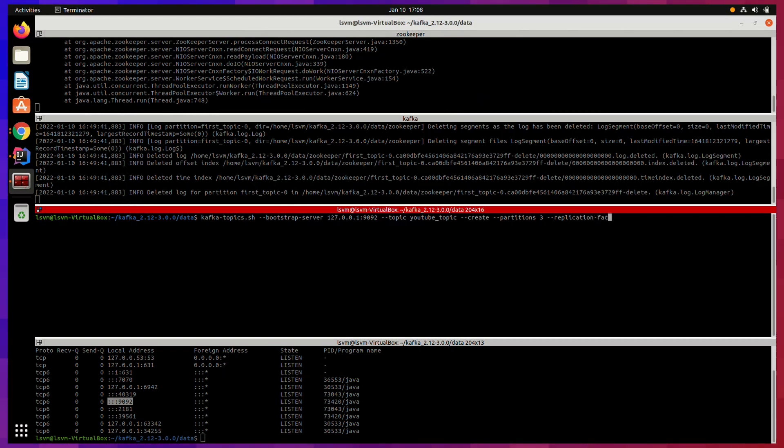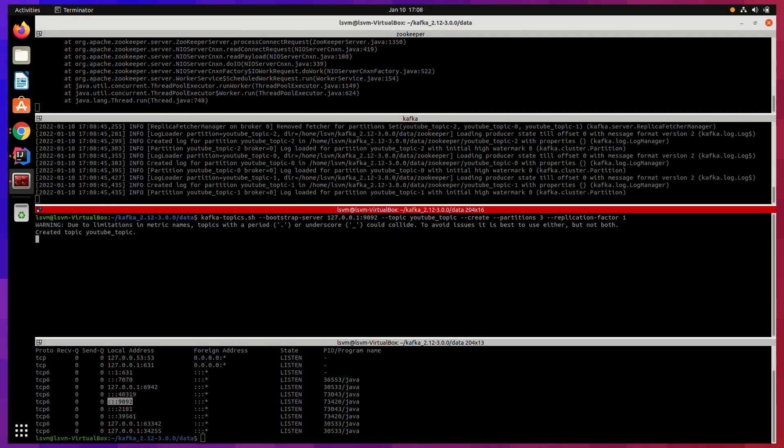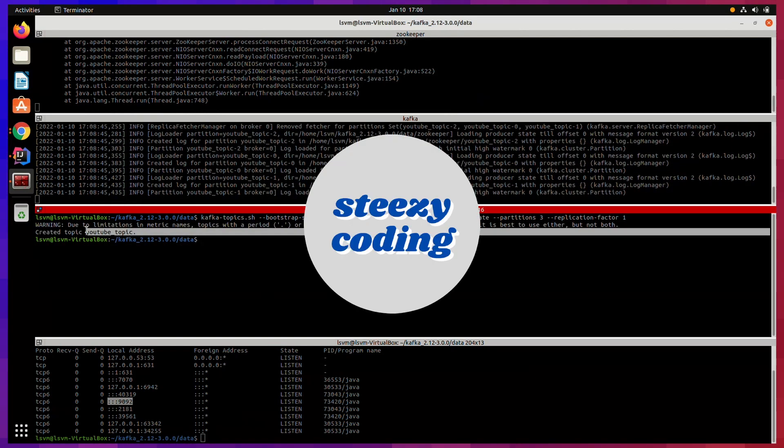And after giving the correct port, Kafka topic created the topic for us. If this video helped you, then please try hitting all the possible buttons.